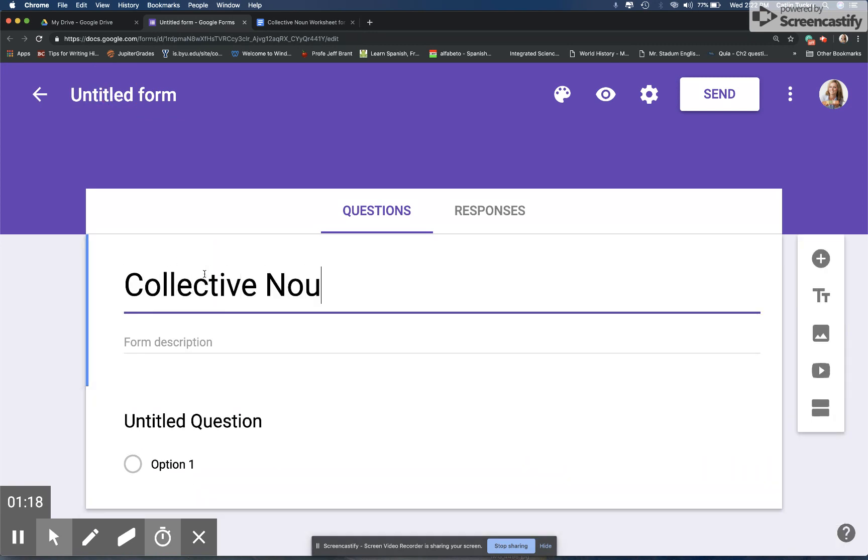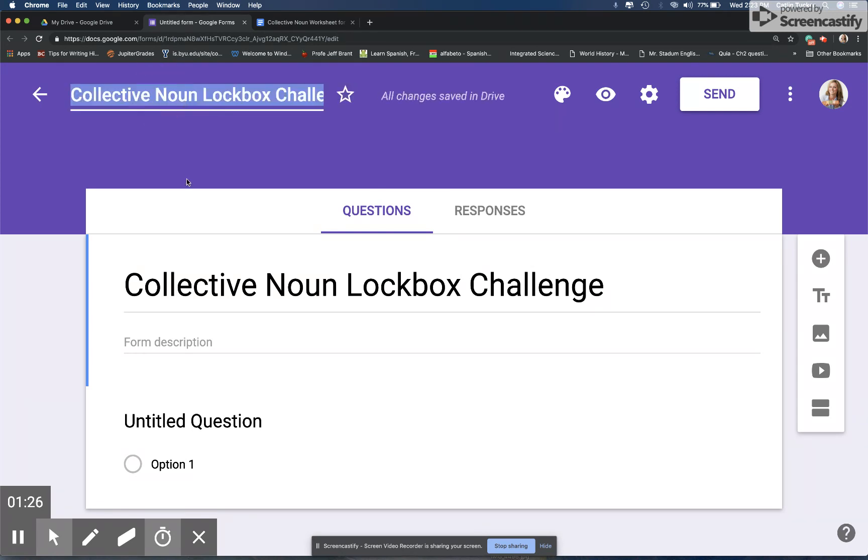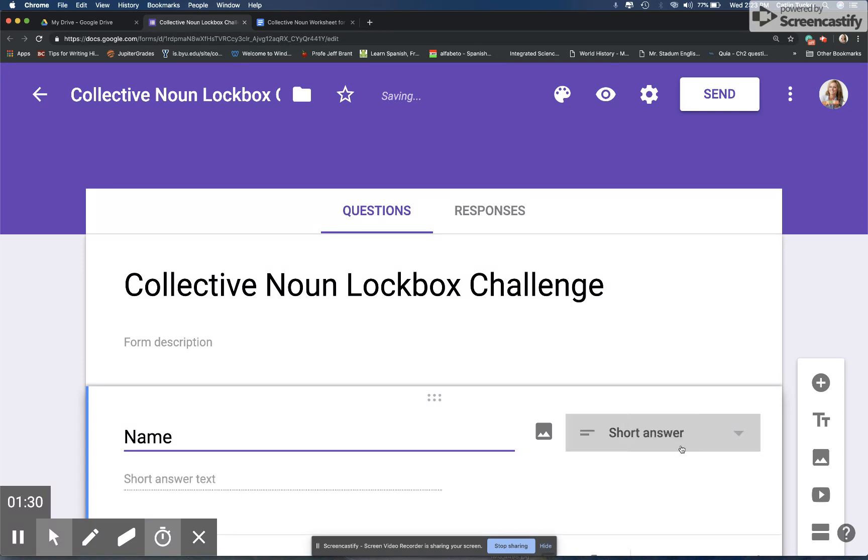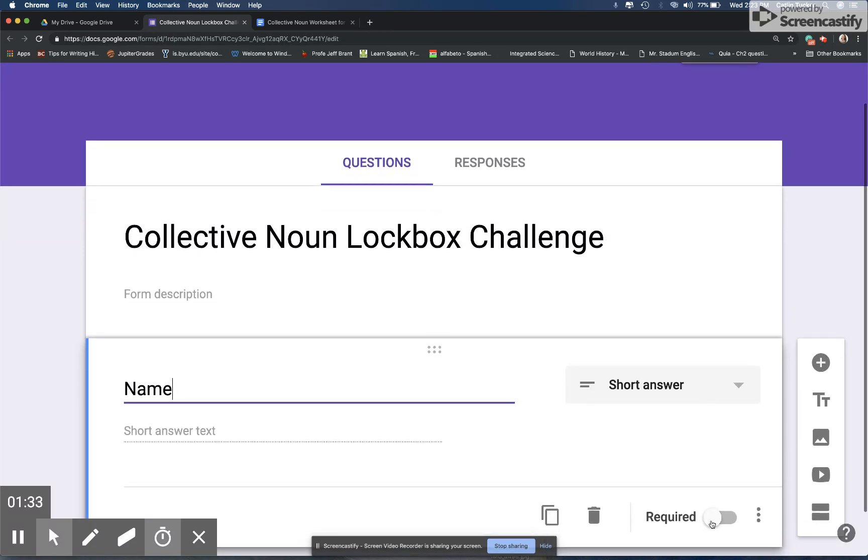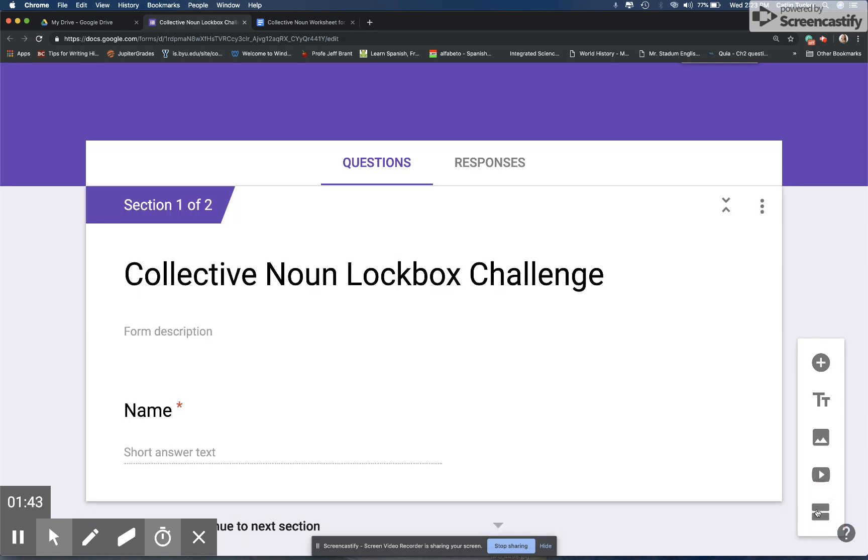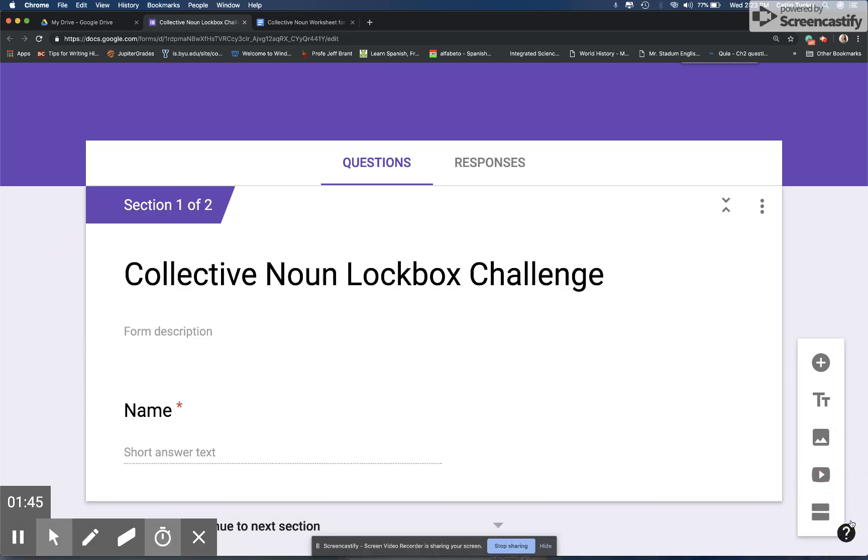The first question in the lockbox is just their name. So I want students to start with their name. In a lockbox challenge, you want to make sure every single answer is required. And I like to separate my sections so that students are only looking at one question per section, so I'm going to create another section.